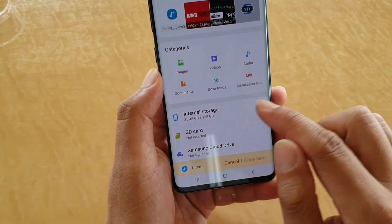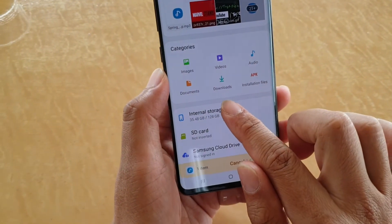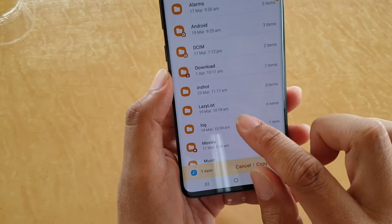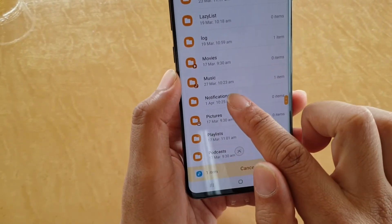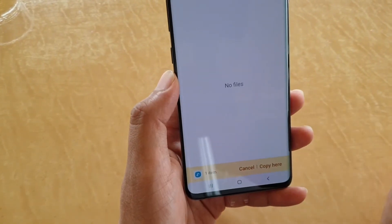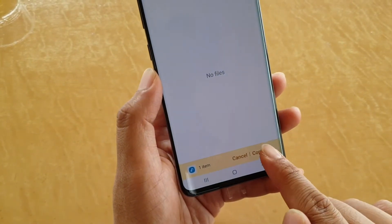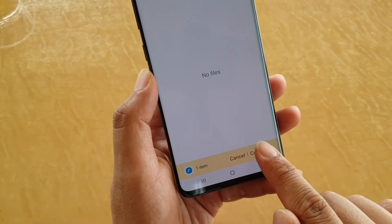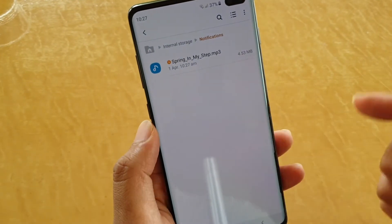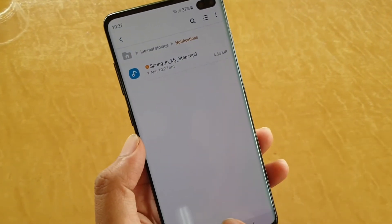Go into Internal Storage, tap on Internal Storage, then scroll down and tap on the Notifications folder. We're going to paste it here — this will paste the file into this folder. And that's it.